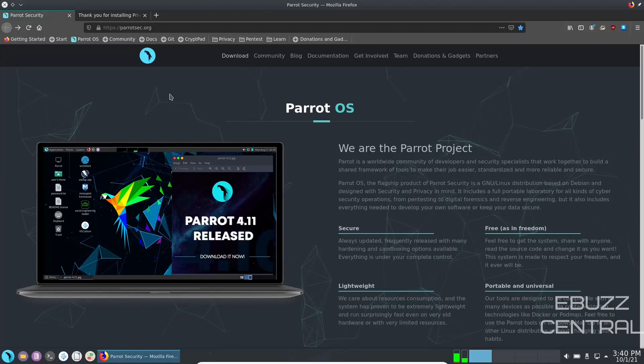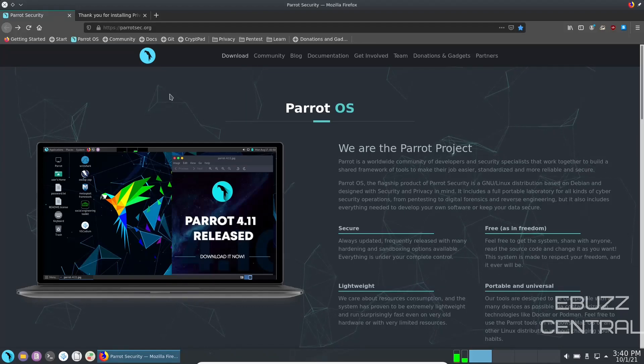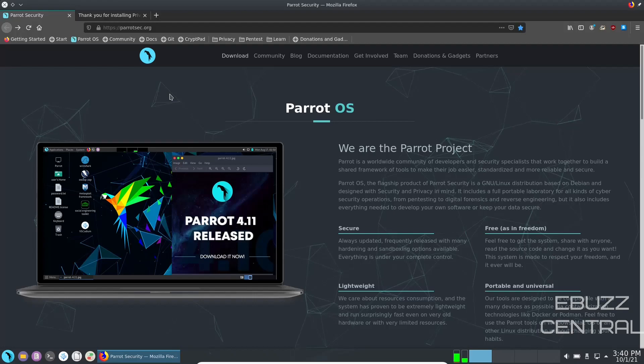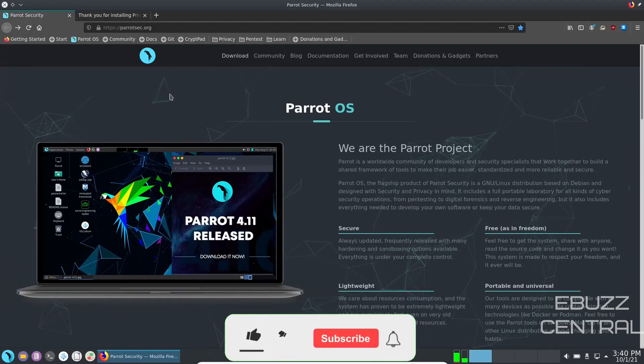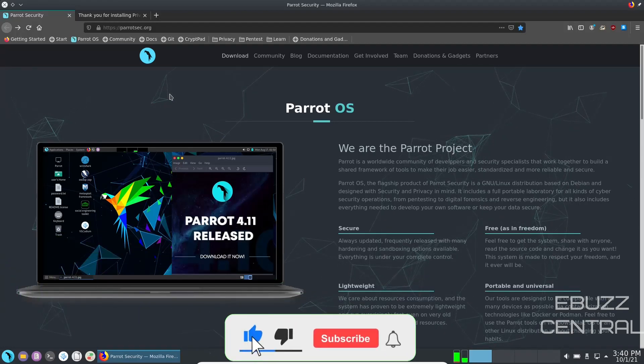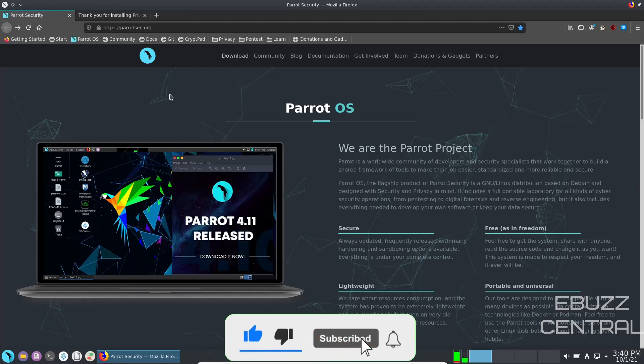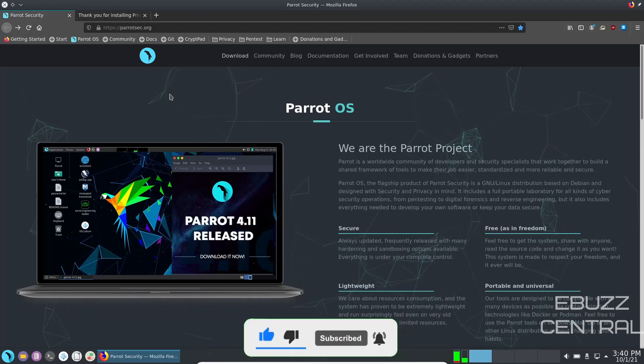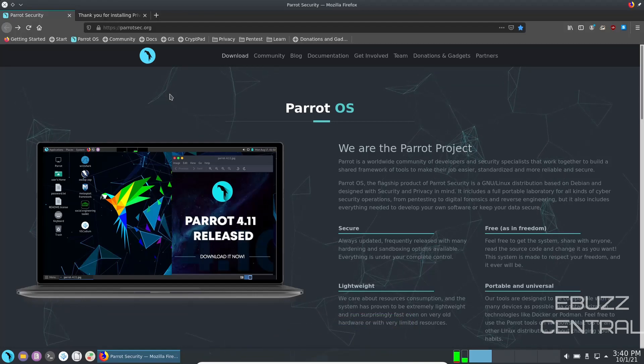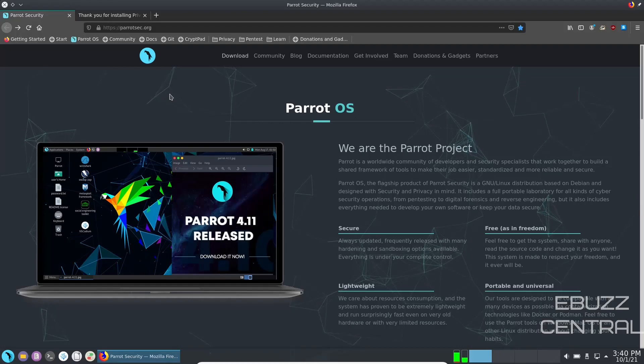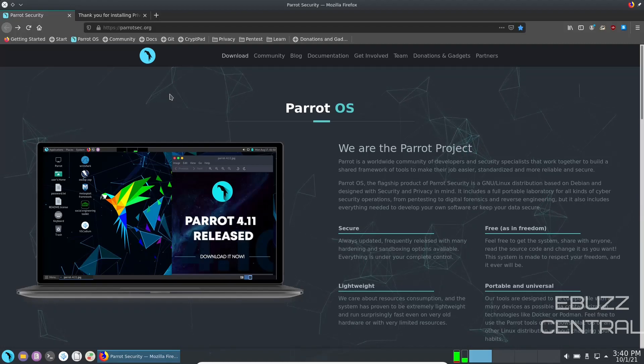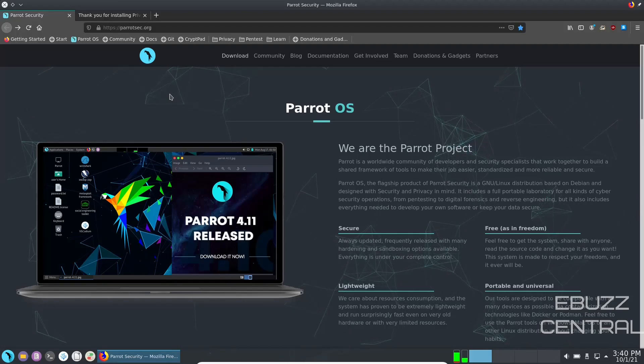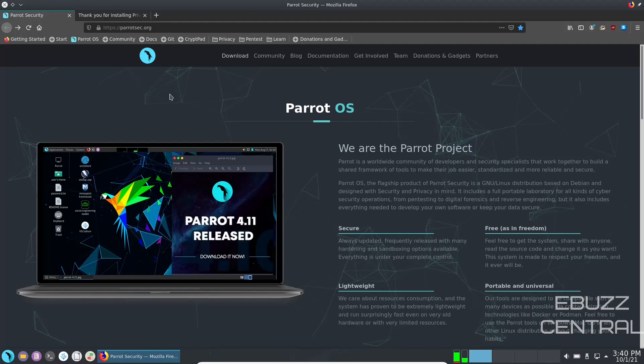Hey everybody, it's Troy with eBuzz Central. Today we're taking a look at Parrot OS Home Edition. Before we get started, please don't forget to like and subscribe and follow my channel. It doesn't cost anything and if you end up not liking me you can always unsubscribe. If you want to follow me on my socials, maybe buy me a cup of coffee, or better yet become a patron to the channel, those links are in the description down below.